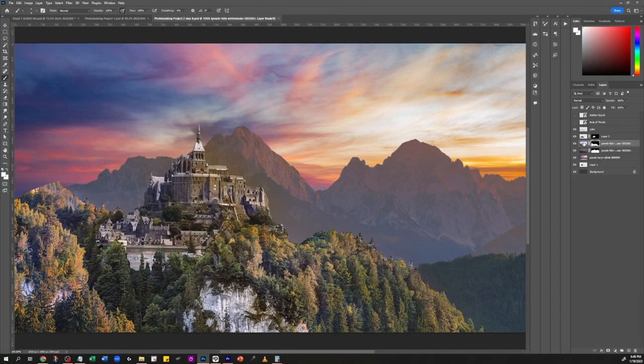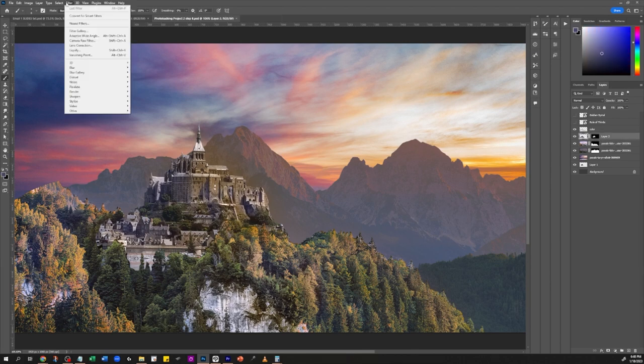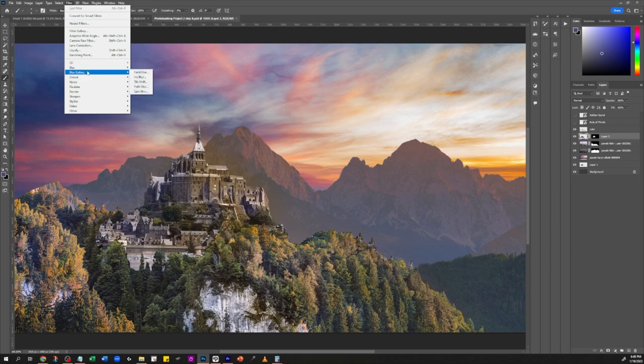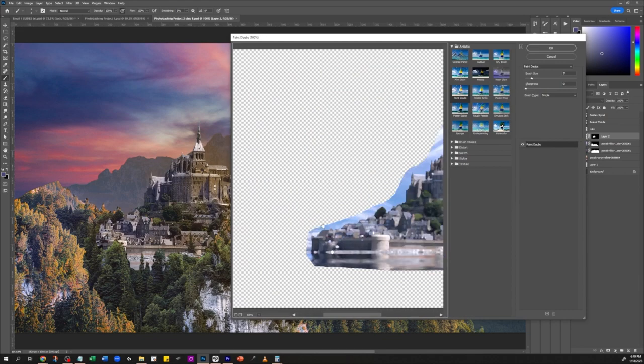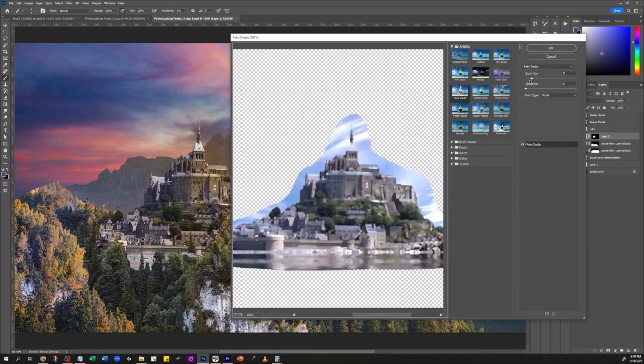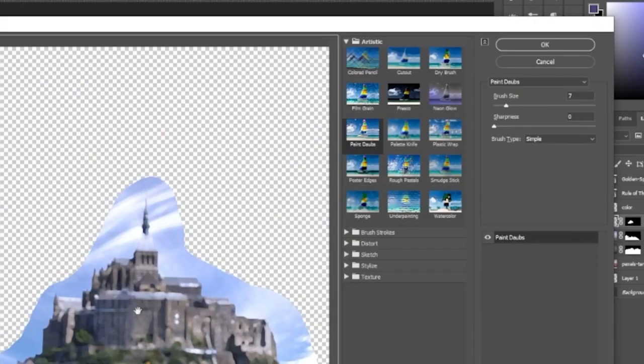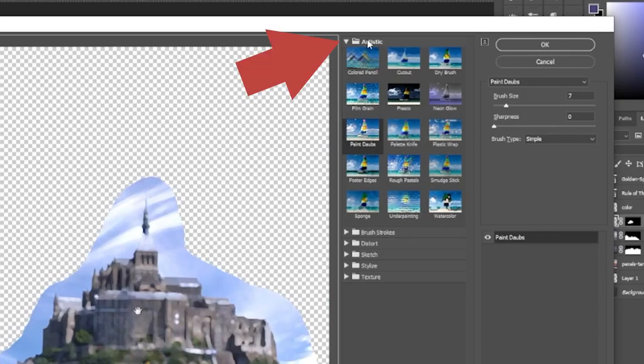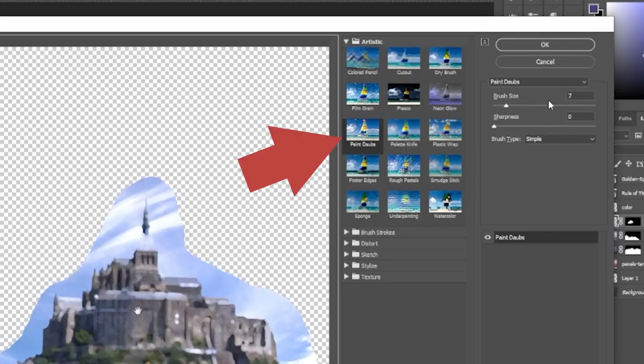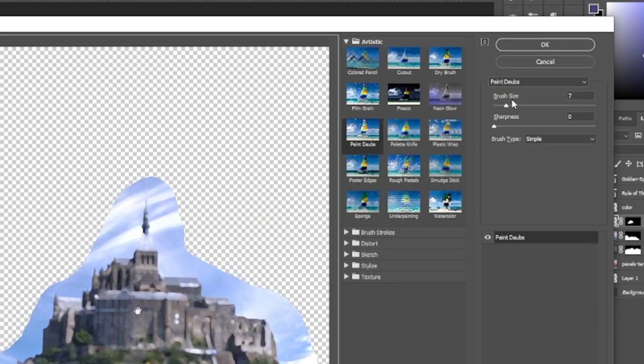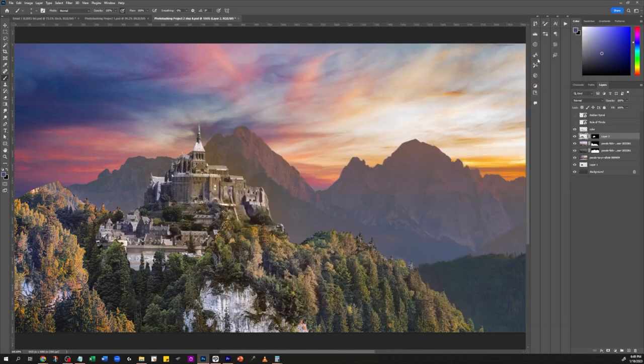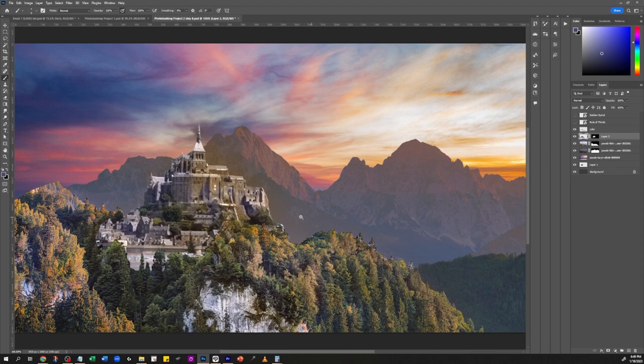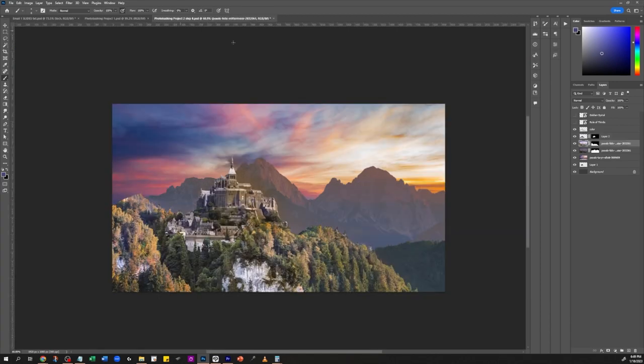Now this is the first step to make this a little bit painterly. I go to Filter menu and then Filter Gallery. From the filter gallery I select Artistic and then Paint Daubs. Then I just play with the settings. The brush size right now is seven, sharpness zero, the brush type is simple. Then I play around with those settings and now you can see that it's starting to look a little bit painterly.